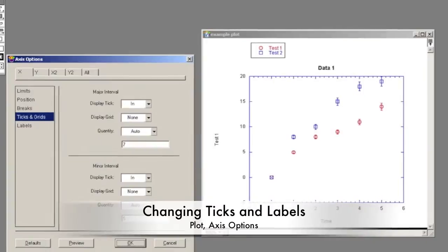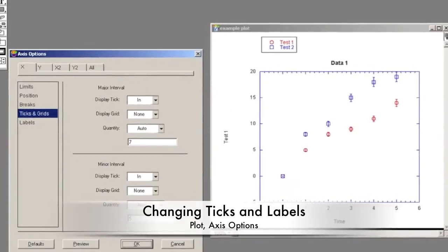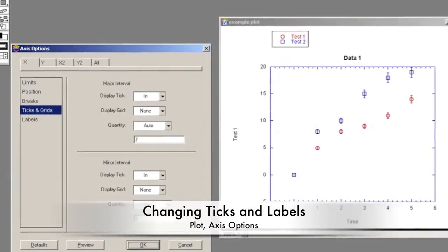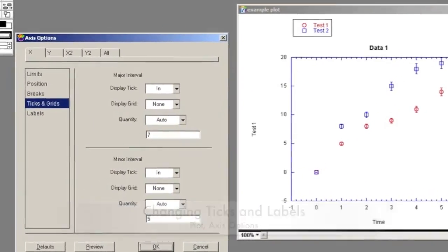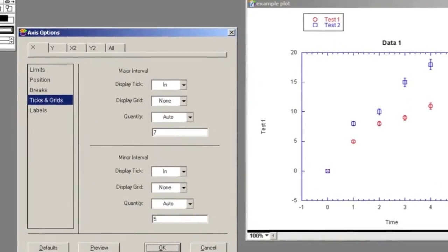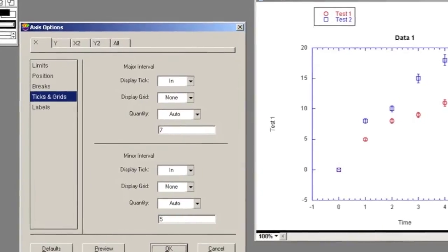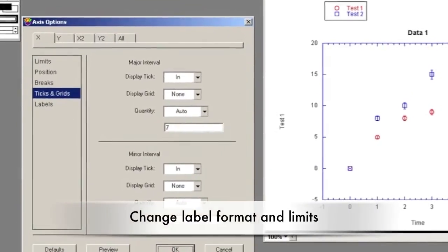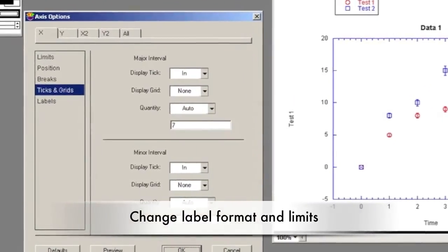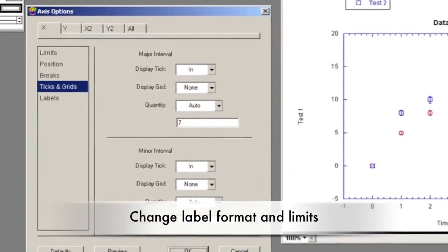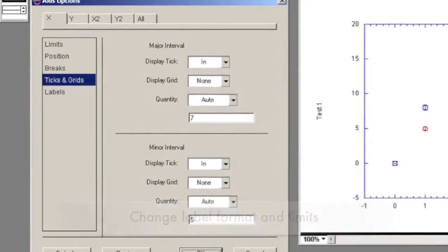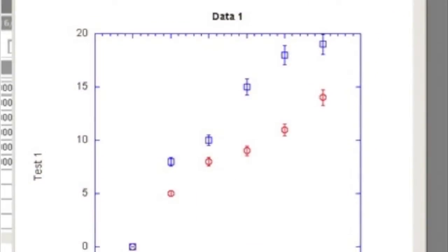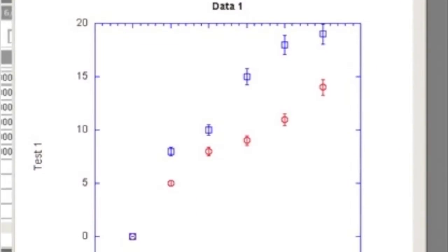To format the tick marks and labels, go to Plot and Axis Options. You can also specify the number of ticks and if you want minor tick marks to be displayed. The label, decimals, and format can also be changed, along with the maximum and minimum of your graph. For a professional graph, eliminate the grid lines by changing the grid to None for both variables.